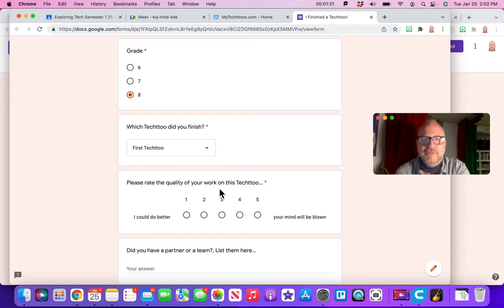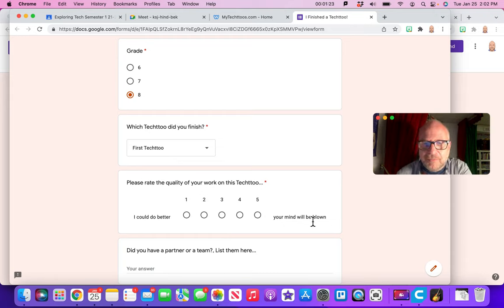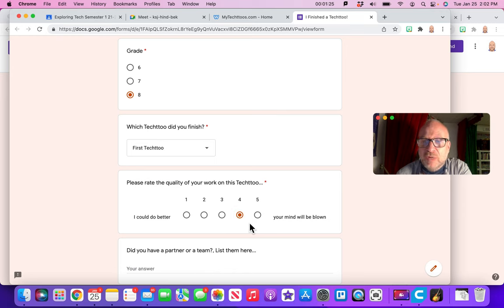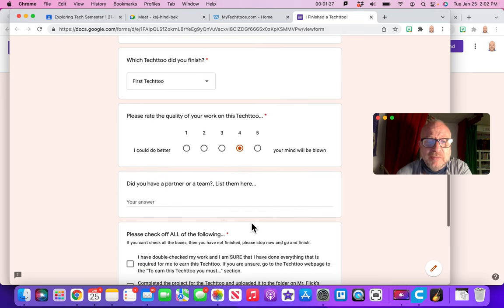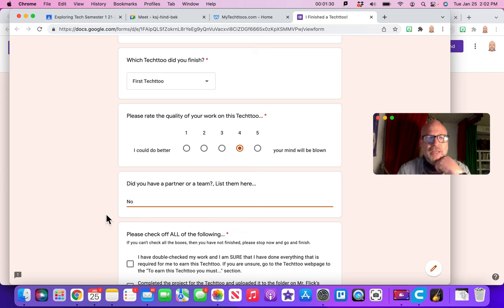Please rate the quality of your TechToo. Hmm, I could do better. I'll blow your mind. I'd say it's about a 4. There really are good meerkat photos. I think they're pretty good. Did you have a partner or team? No.